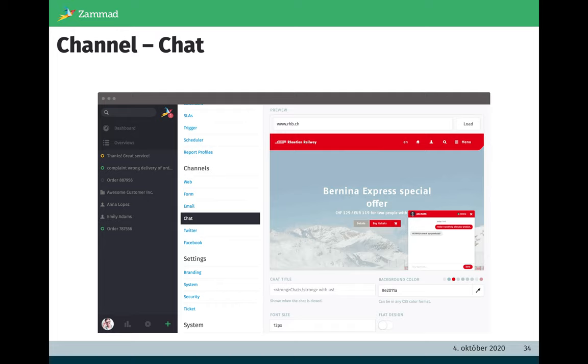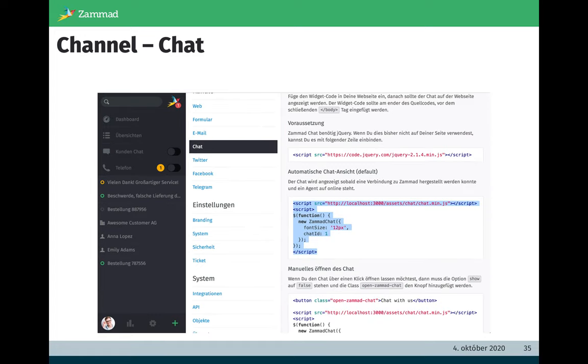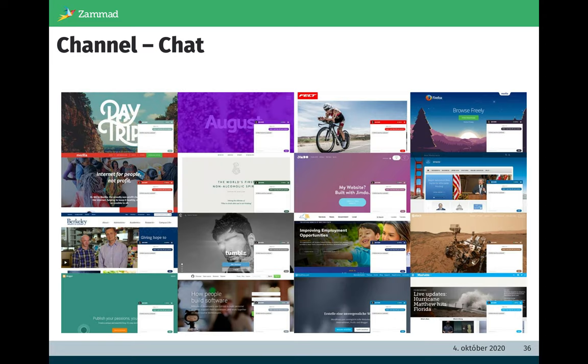But how to get this auto-designed chat widget now on your website? This is also quite easy. On the second part of this admin area you see what you have to do. You just need this JavaScript snippet and you need to copy it to your web page source content. And then the chat is available.